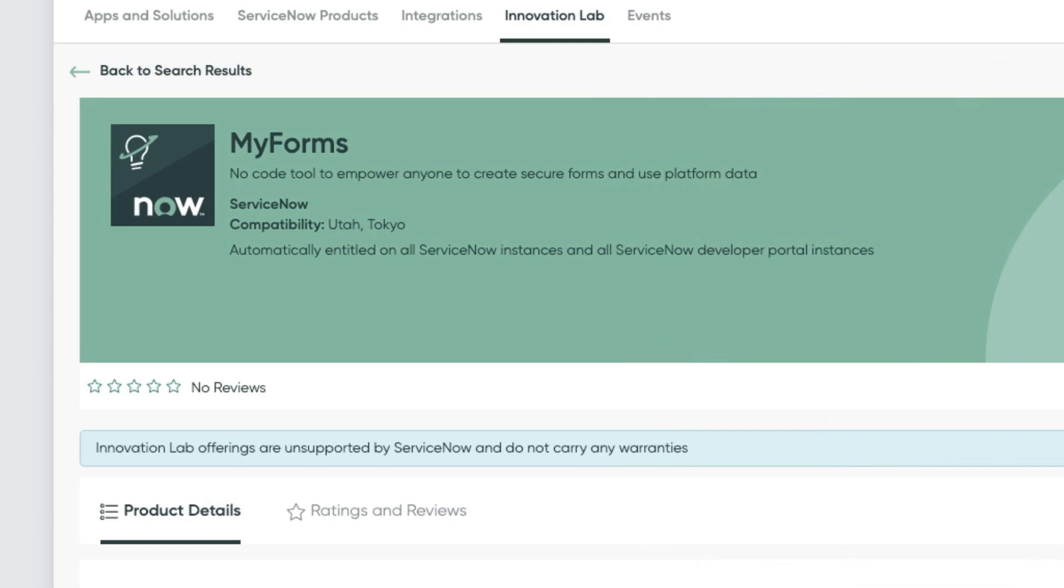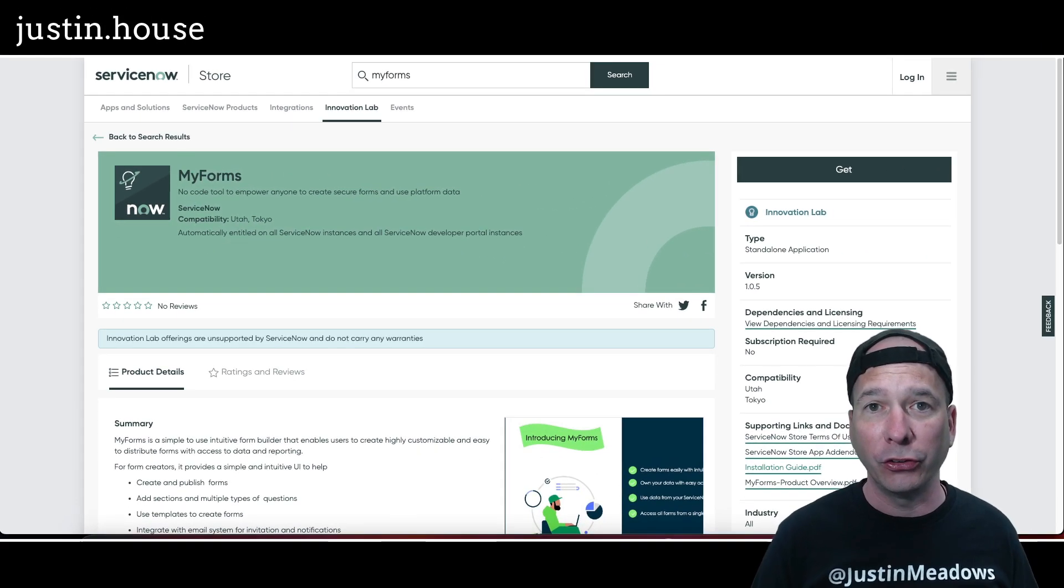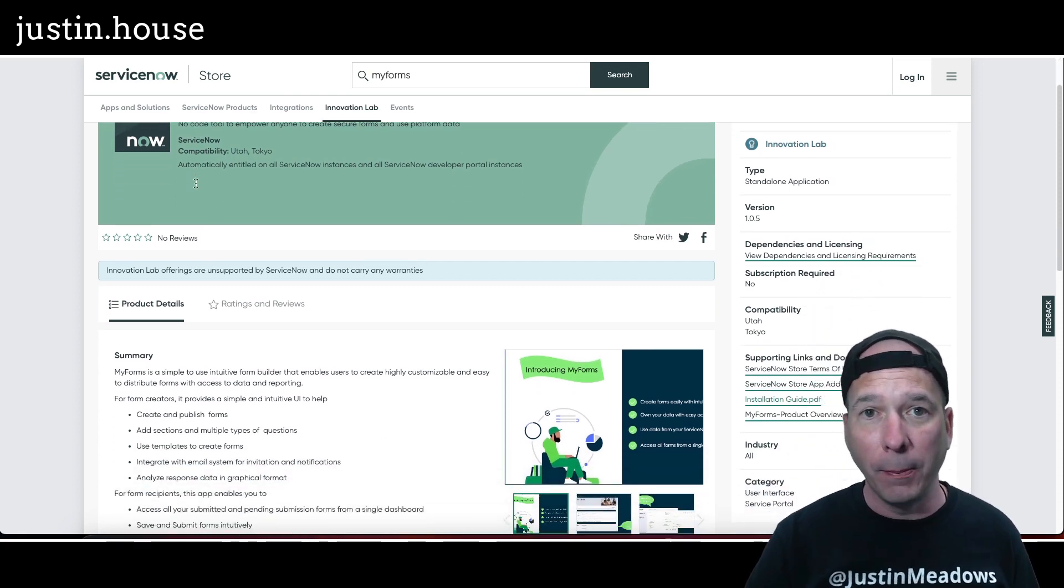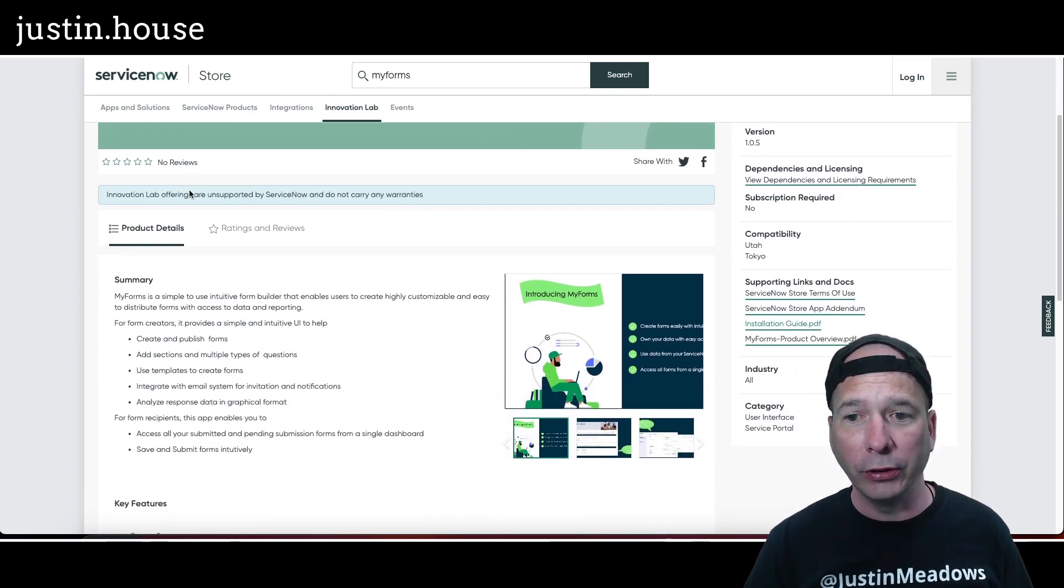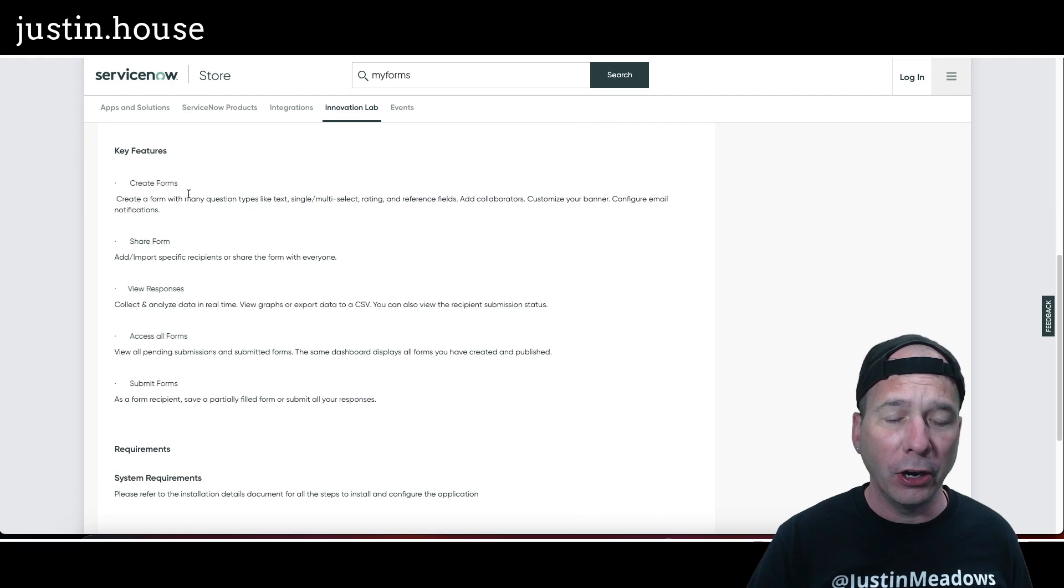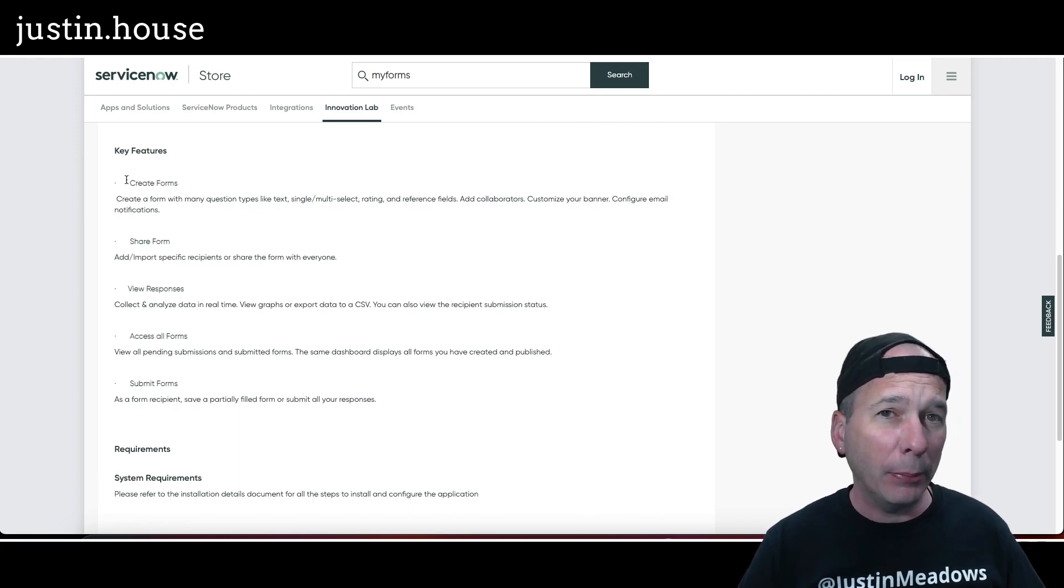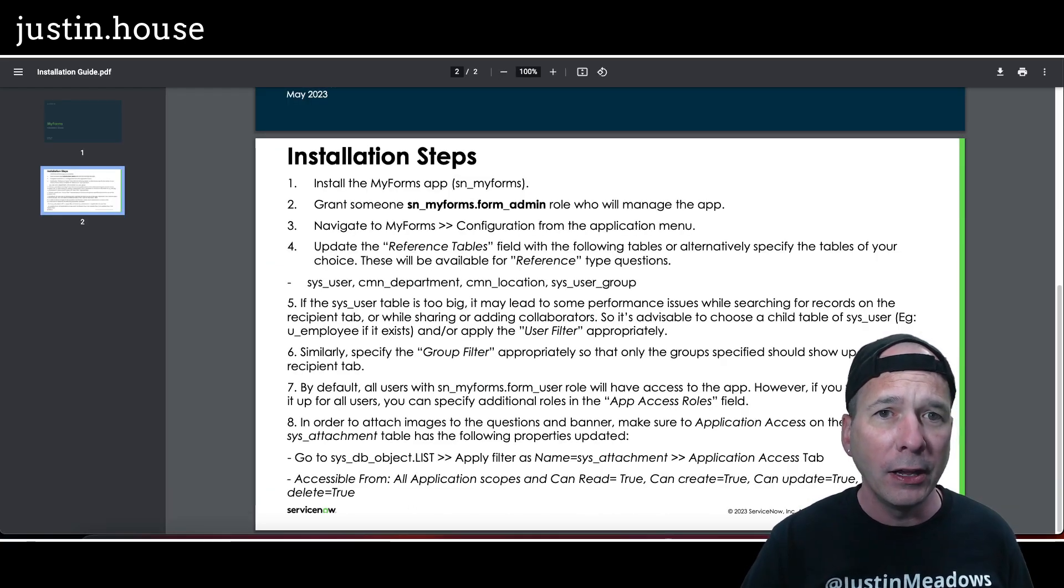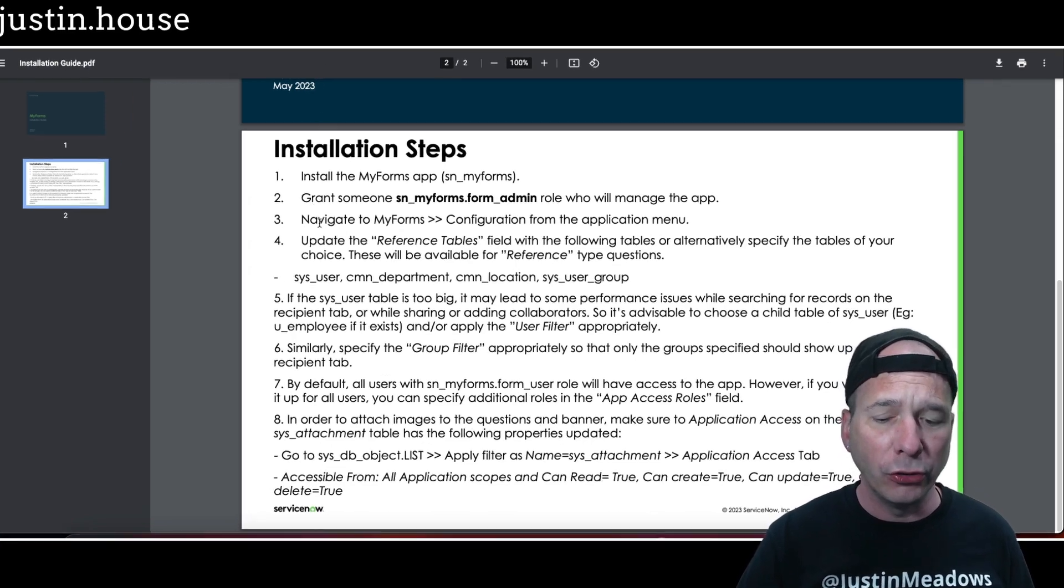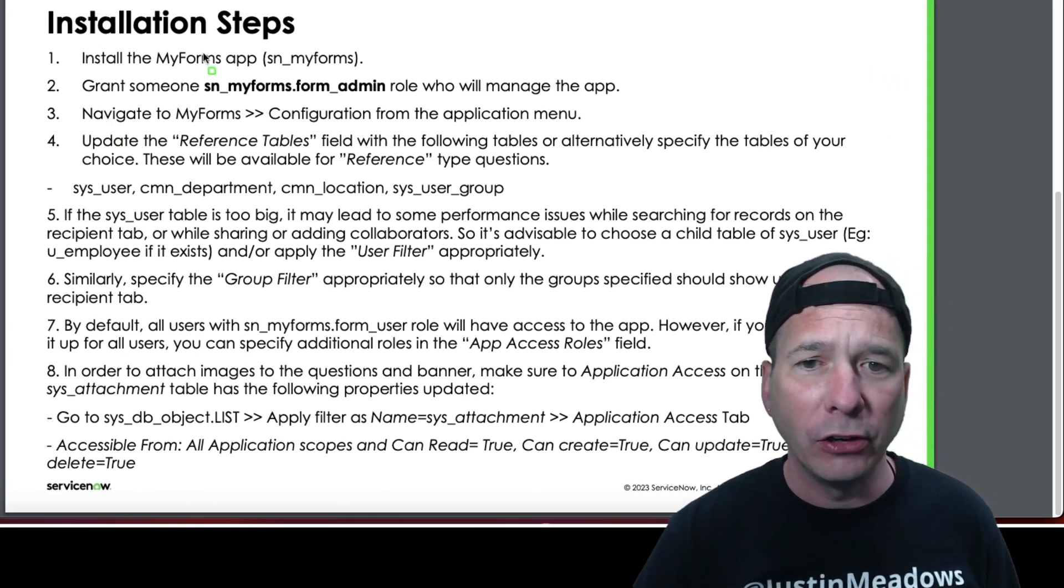I discovered this in the May 4th, 2023 store release. You can see some details there. I went ahead and installed this in my personal developer instance, so yes you can get this in your PDI. There's an installation guide, make sure you follow this.